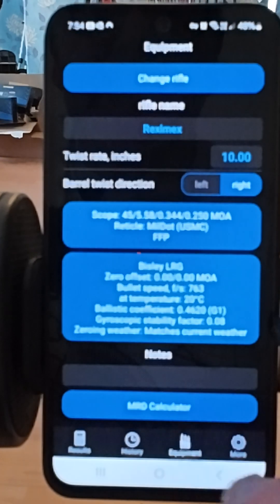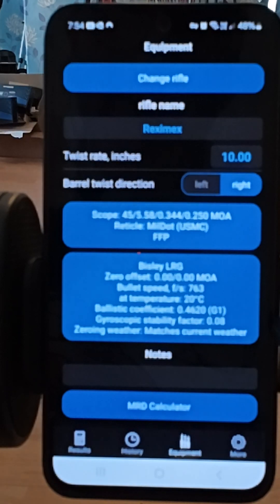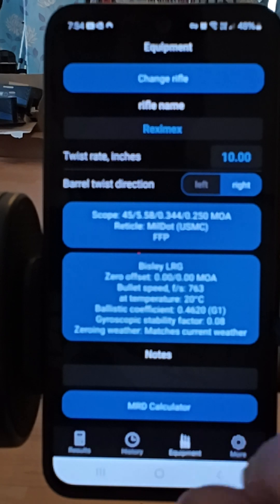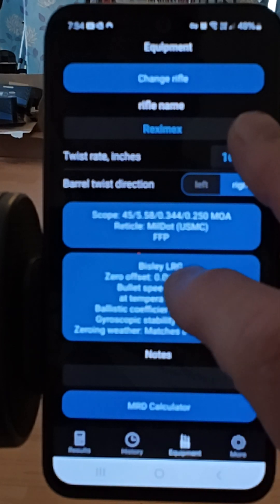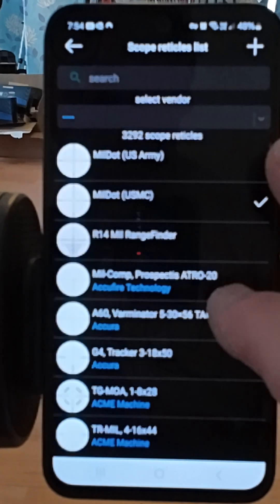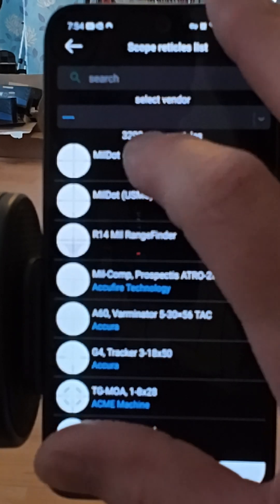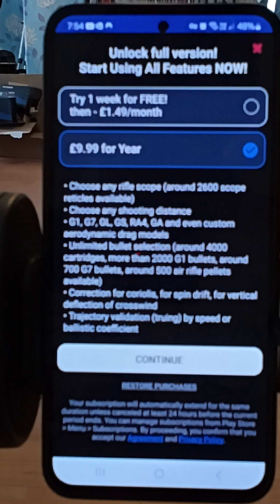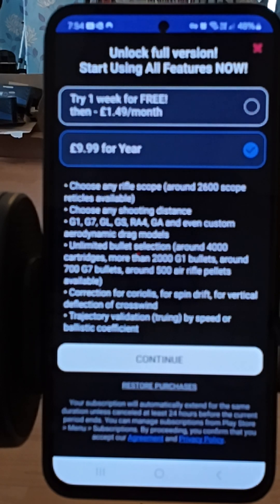It's free unless you want to choose different reticles. Let's try changing the reticle and see what it says — one week free, then £1.49 a month or £10 for a year if you want extras like that.